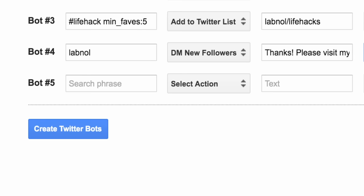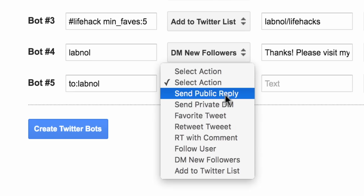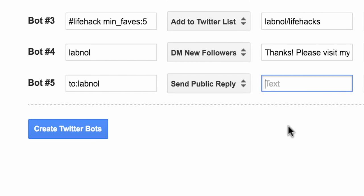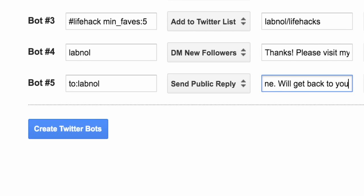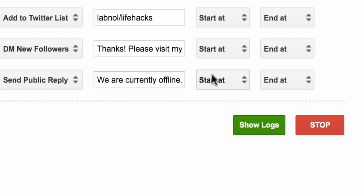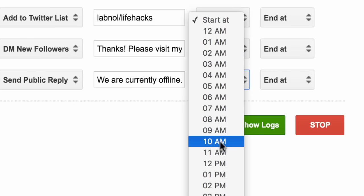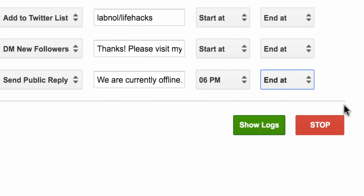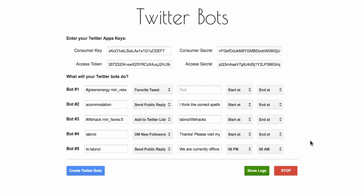It's time to create the final bot, and this is an interesting one because unlike other bots that are always running, this will only run during certain hours. What I'm trying to do is set up an out-of-office reply bot that will reply to tweets that come when I'm offline. So the bots have been described and it's time to create and unleash those bots.